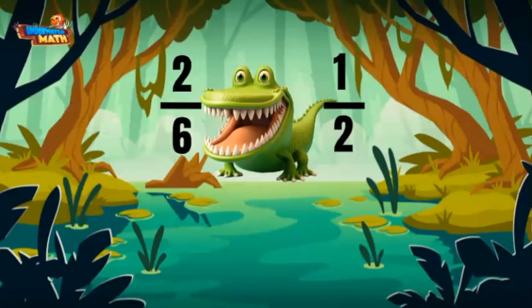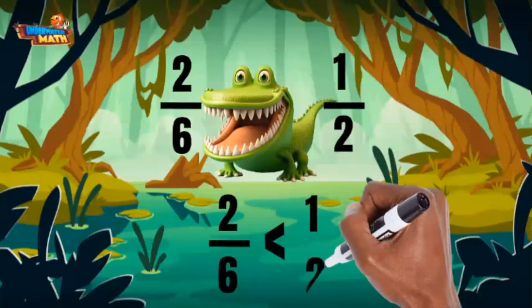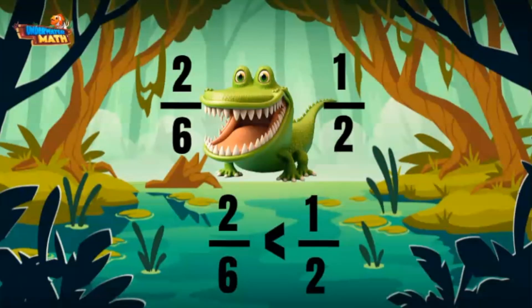Two sixths and one half. Two is less than half of six, so two sixths is less than one half. I'll eat the one half.